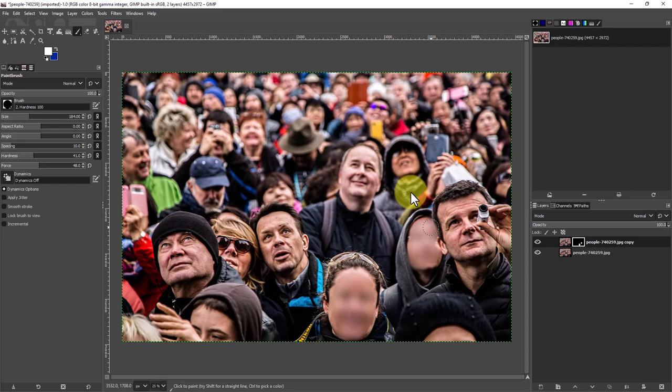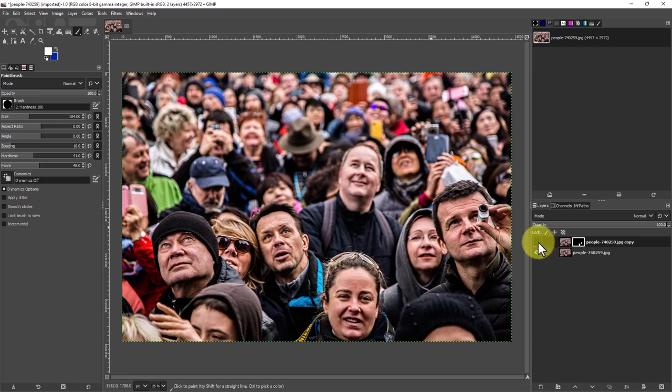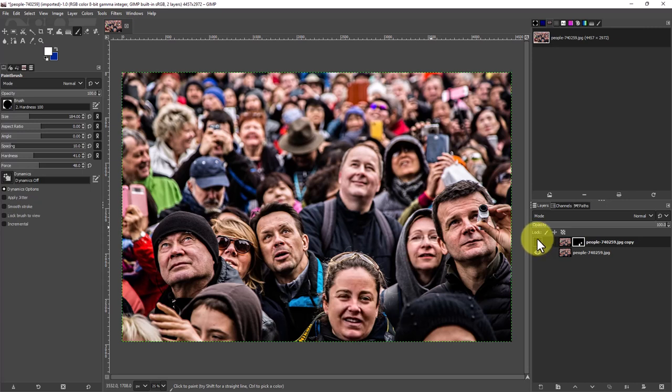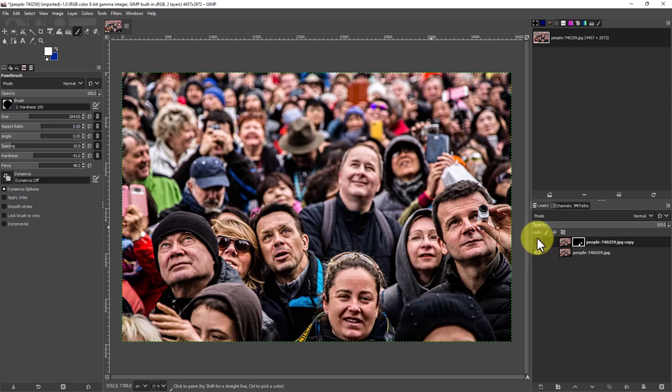Now if we turn off this top layer, you can see everything's really in focus. So that's with the layer on and that's with the layer off.